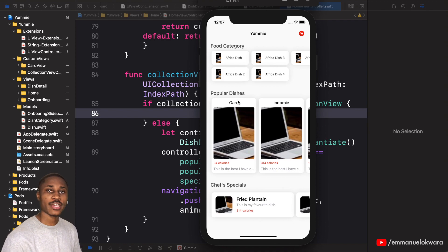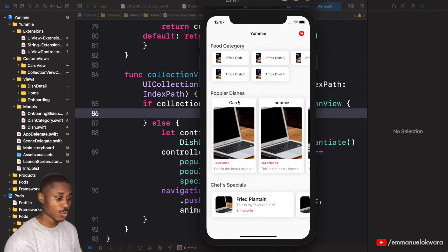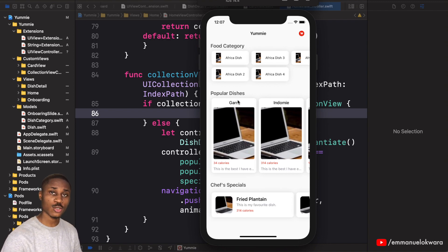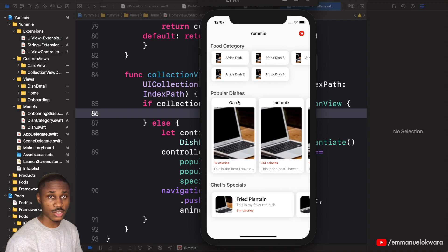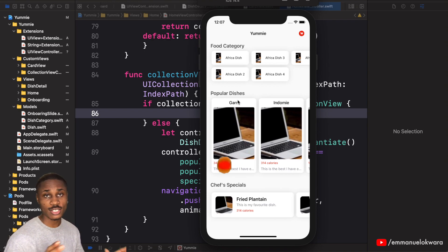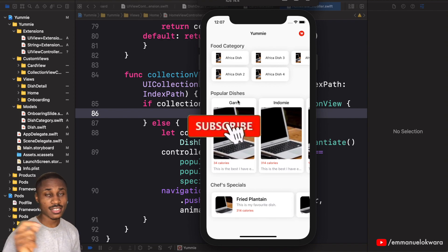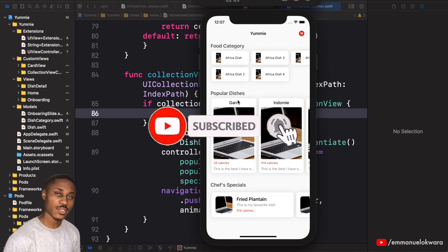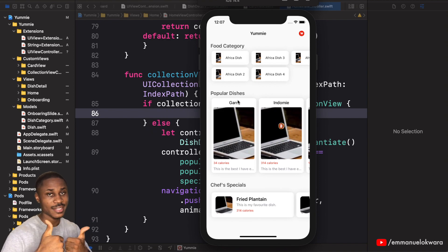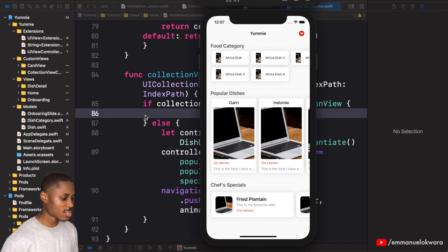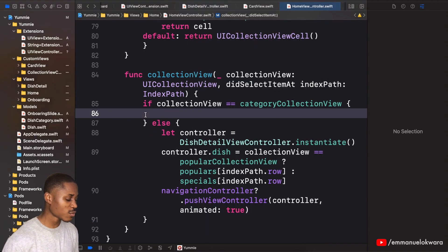Welcome back! Today we're going to be working on the list dishes part of this video. Whenever you click on a food category, we're going to open up a new page that shows a list of dishes related to that particular category. Before we get to that, if you haven't subscribed already, please take a second, click the subscribe button, turn on notifications, and click the thumbs up. Let's get to it.